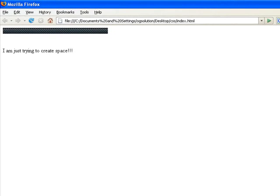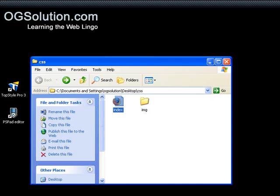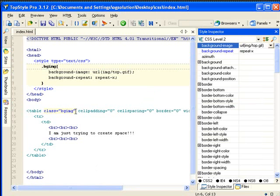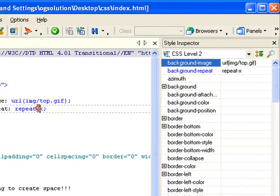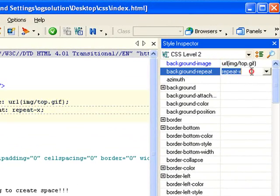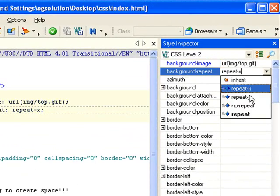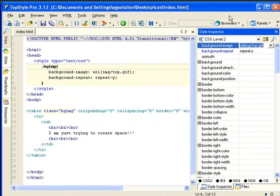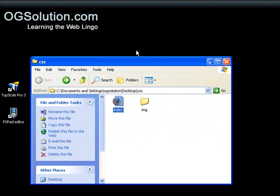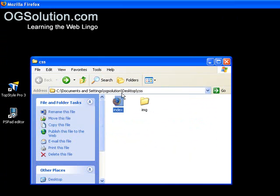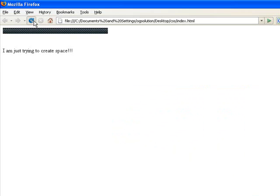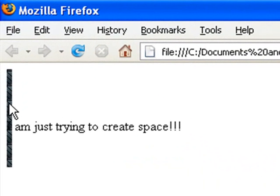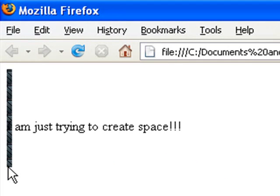You can also, let's bring back TopStyle, just to let you see if we change it to repeat-y. What we get. Save, minimize, bring back Firefox, let me refresh. So it repeats vertically. So this is a very useful function that you can use throughout your web page building.